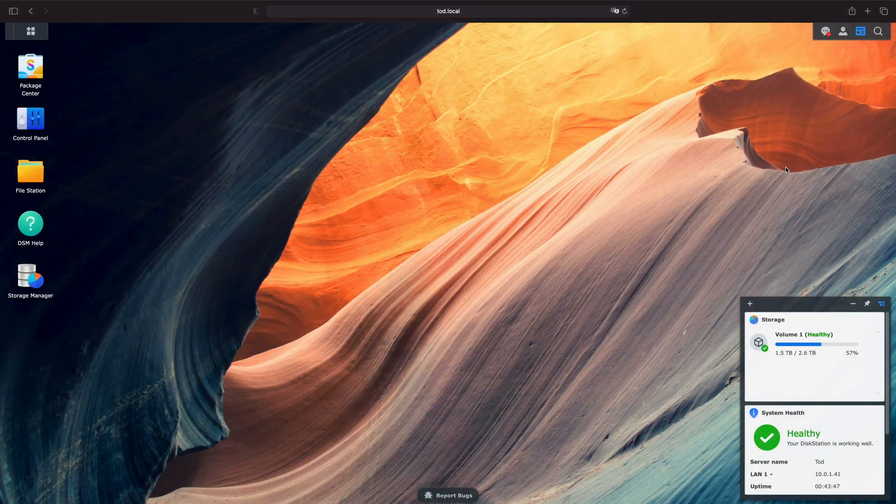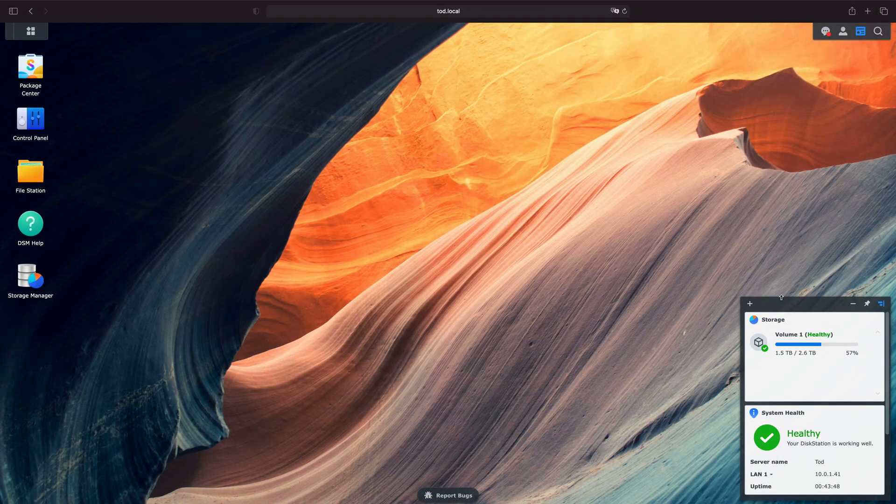All right, how's it going y'all? I'm very excited because today we're finally able to start showing videos of Synology's DSM-7 Beta.